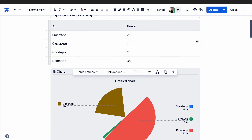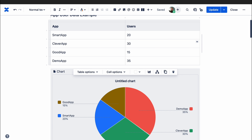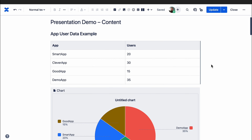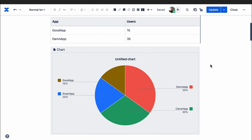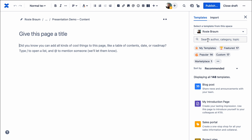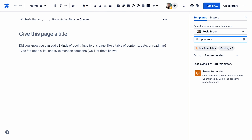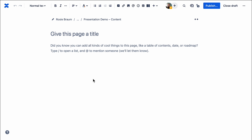Charts are also a great way to display data for your audience. If you're curious to know the ins and outs of making beautiful charts in Confluence, check out our best practice article, which we'll link in the description. And if you're starting from scratch, the presenter mode template will guide you through creating a page that looks great when presented.